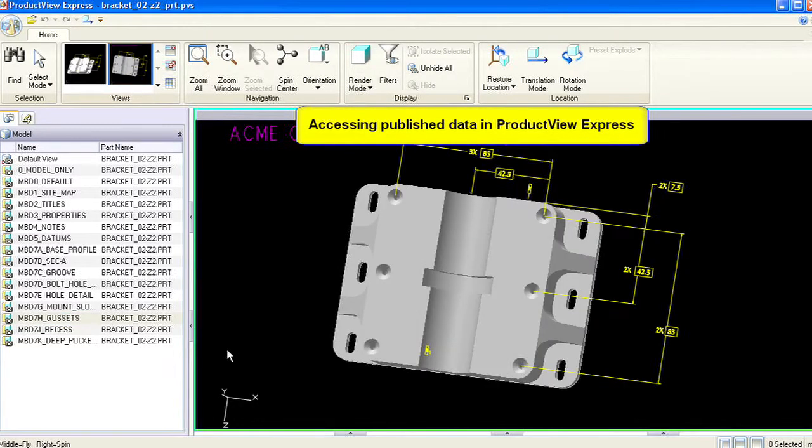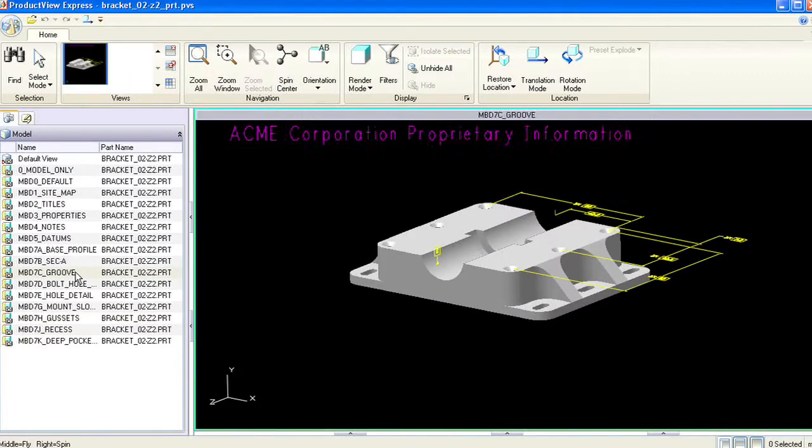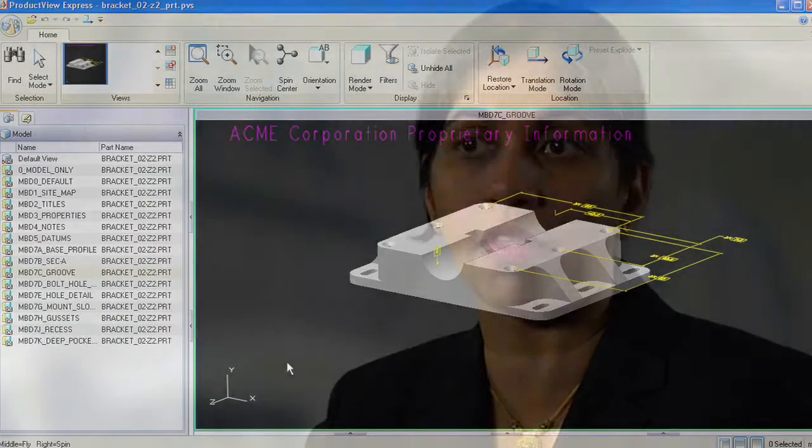The third option of working with ProductView adapters is to use them in a command line publishing mode, or batch mode, where the CAD data can be converted to ProductView format using a batch script.